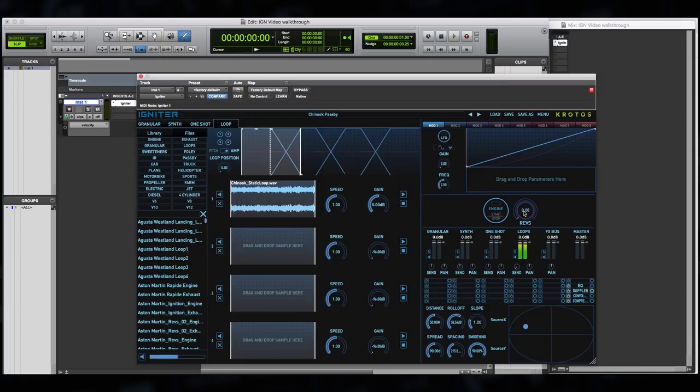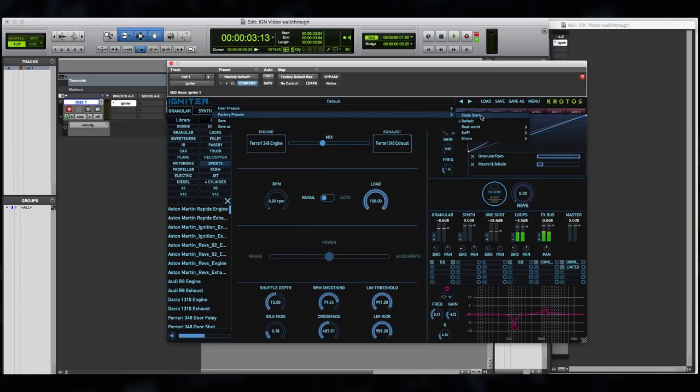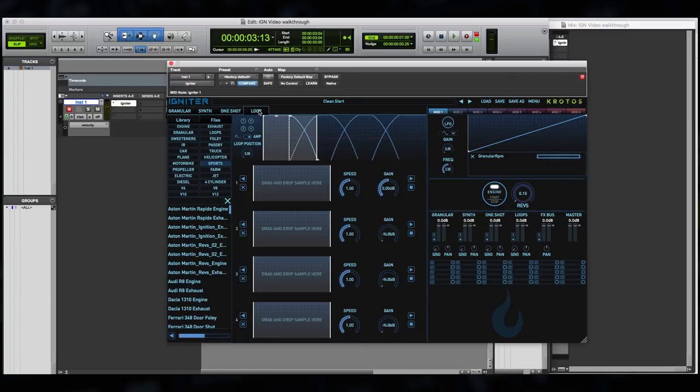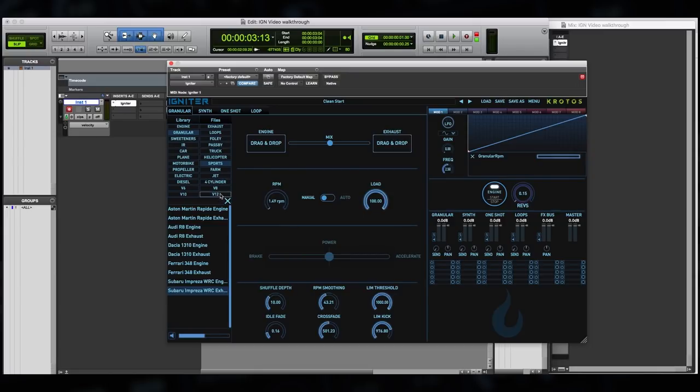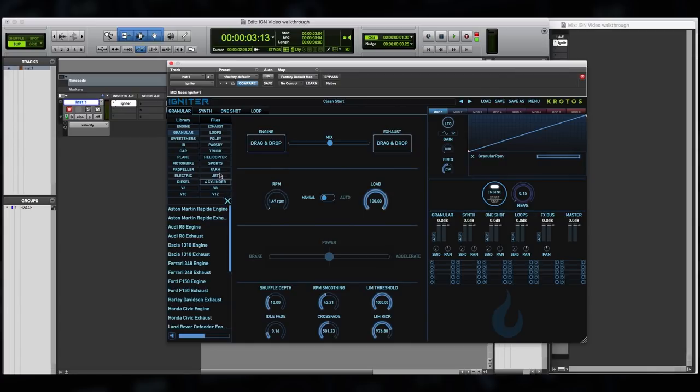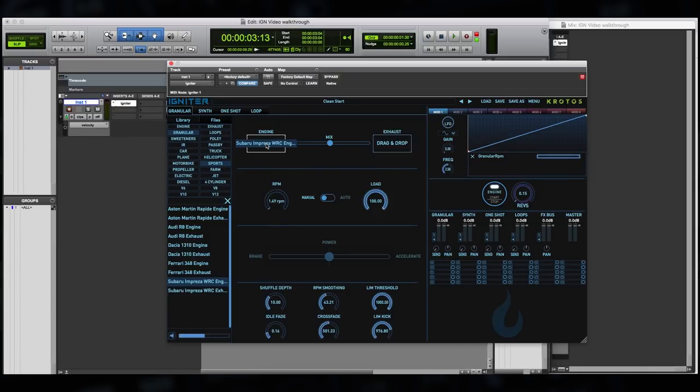Let's build up a design from scratch. Let's jump from our default preset to our clean start preset. So you'll see here that all these tabs are in fact empty, there's no content loaded in. So let's start by adding some content to the granular engine. I'm going to use the tags in the file browser to filter just for granular content only. Now let's drag and drop from the file browser directly into the granular tab. You'll see our white box appear around this drag and drop target. Now let's add the exhaust.